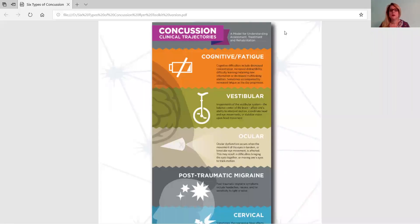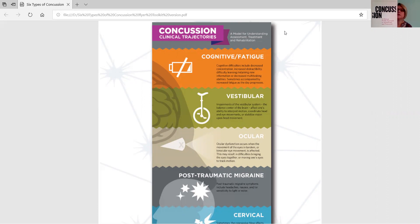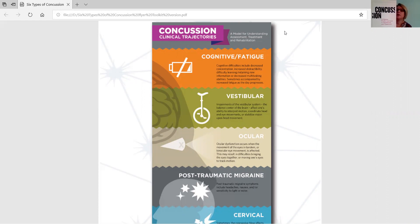In this video we're going to talk about the six clinical trajectories of concussion. A lot of this information comes from the book Concussion: A Clinical Profile Approach to Assessment and Treatment by Anthony Contos and Michael — or Mickey — Collins. It is a great book with lots of great information. We're also going to talk from some of that supporting literature.